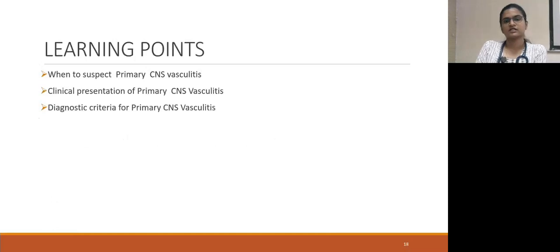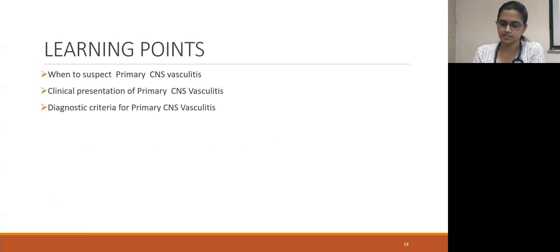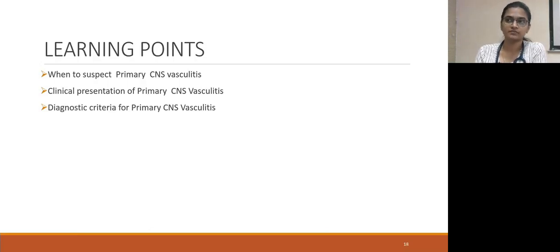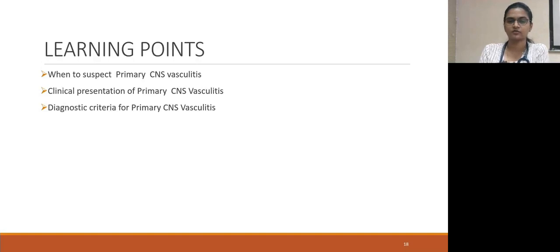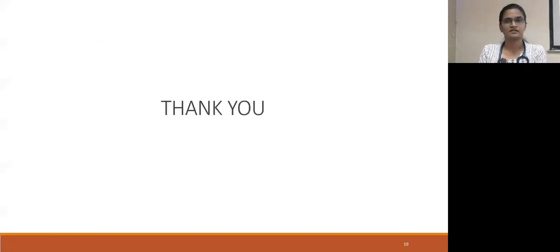Learning points: when should we suspect primary CNS vasculitis — in young patients with recurrent stroke whose other metabolic and vasculitic workups are all negative — the clinical presentation of CNS vasculitis, and how to diagnose primary CNS vasculitis. Thank you.